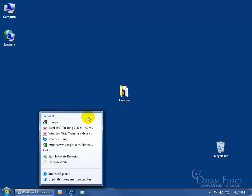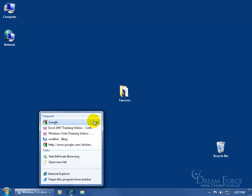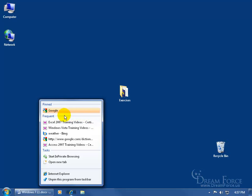Now if your list is condensed and you have a web page that you visit but not frequently — remember, this only keeps the top five — but you still want it in your jump list, you can find the page you want. When you hover over it, notice to the right you get a little pin. If you pin it to the list and click on it, it moves it out of the frequently visited section and puts it up in the pinned section — meaning it will always be there, whether you frequently visit that page or not.